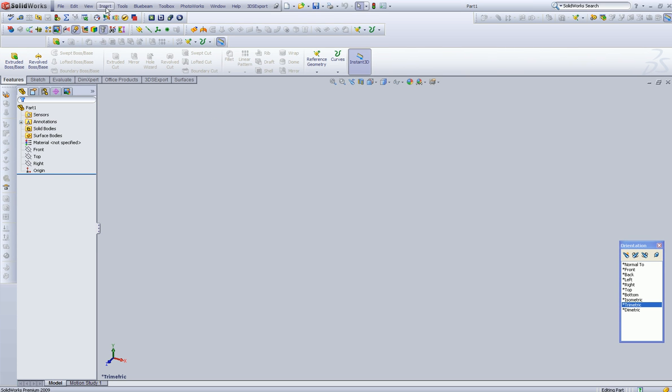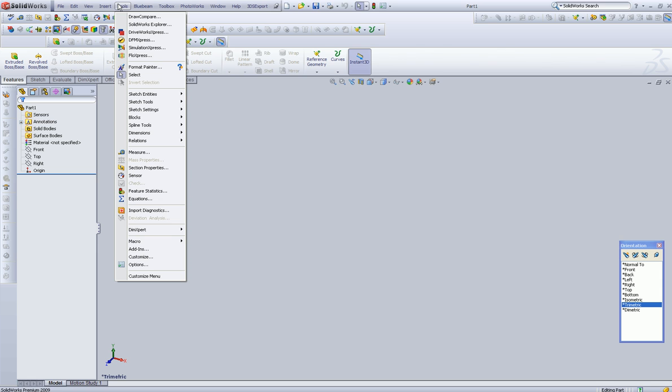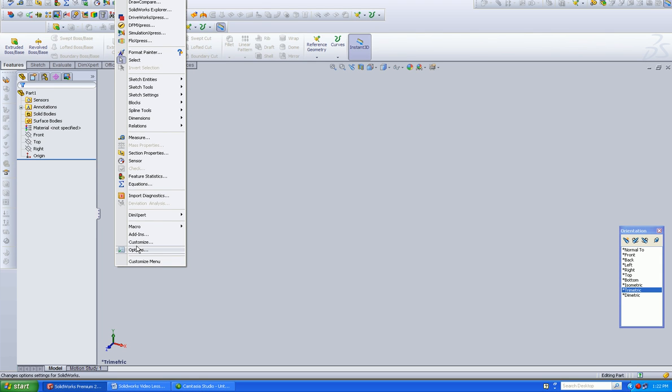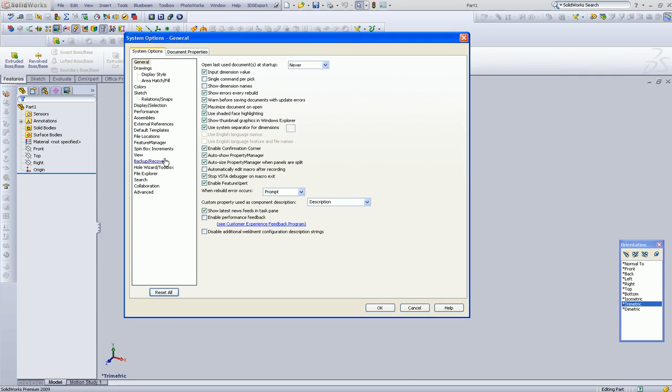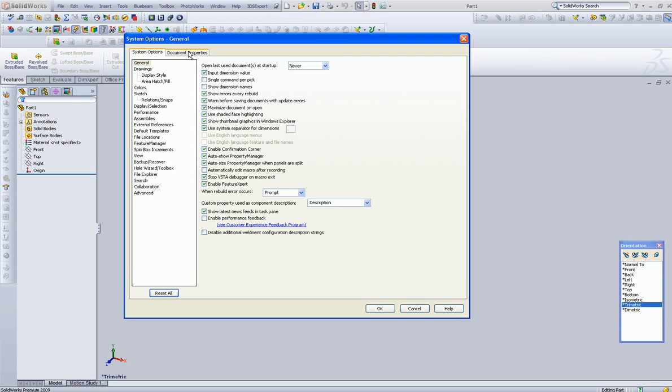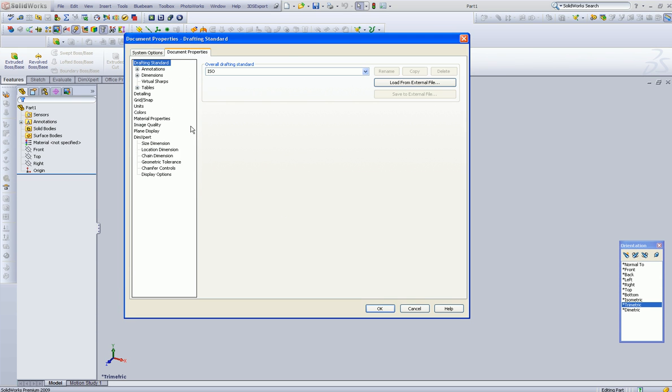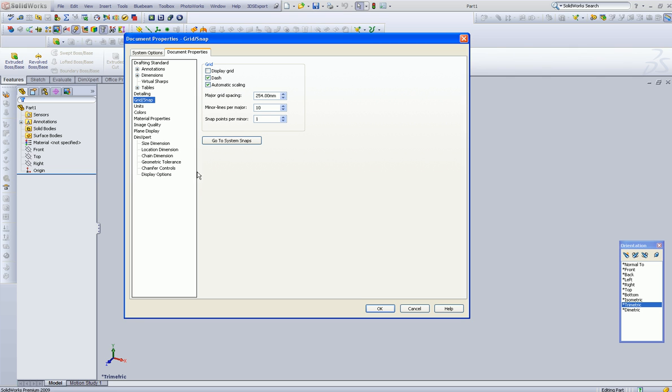So that can come in handy, and down the road we'll talk about adding both to your dimensions.